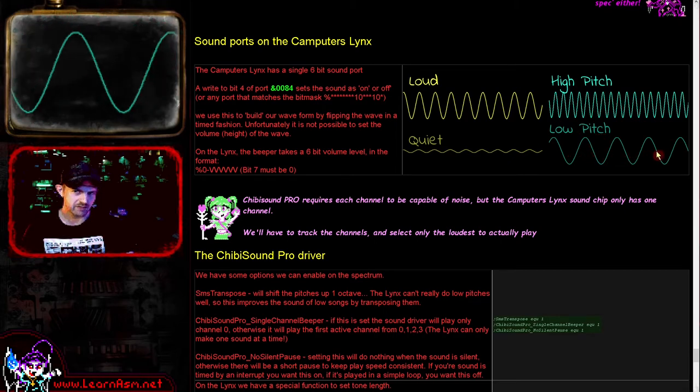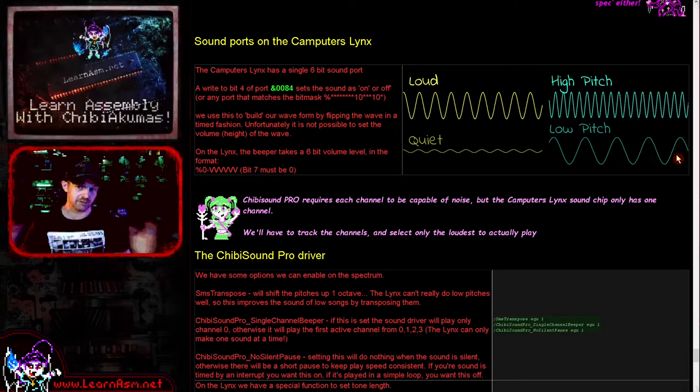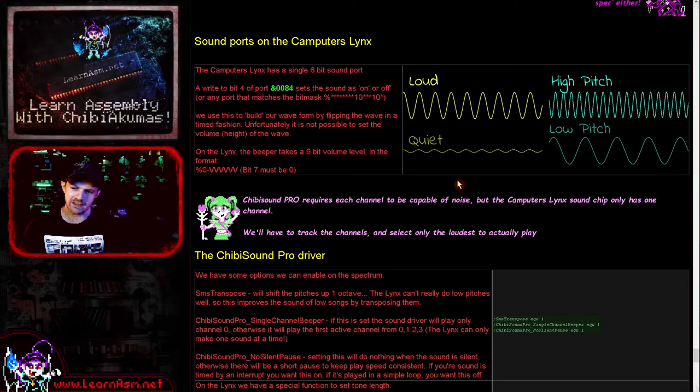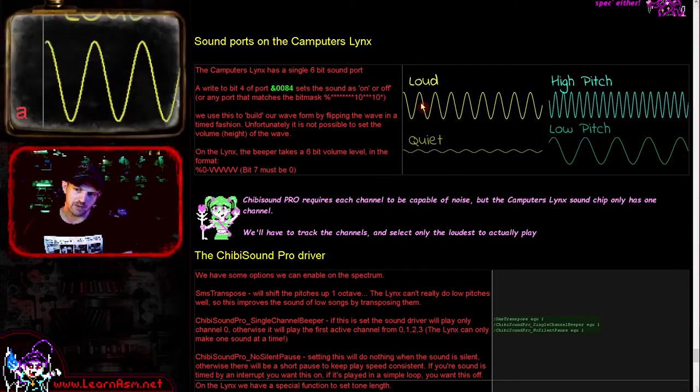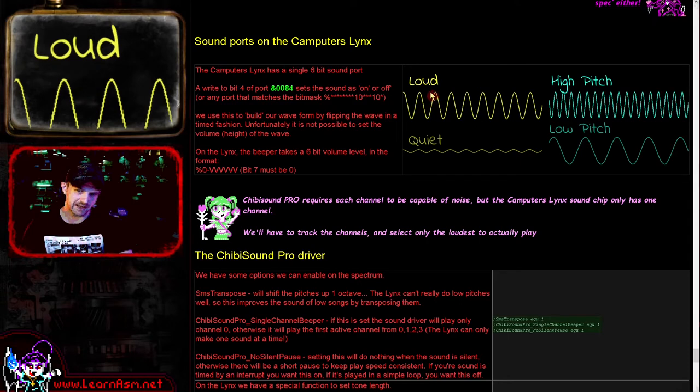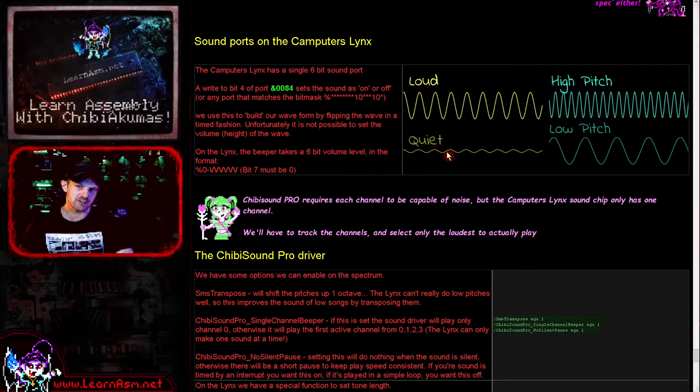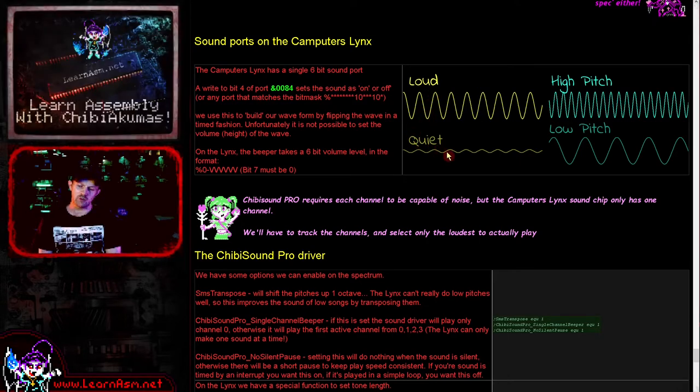The other thing is the volume. The height of the wave will make a loud sound, and a short wave will make a quiet sound.